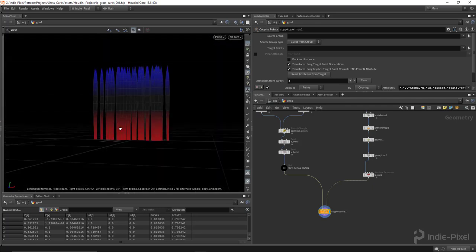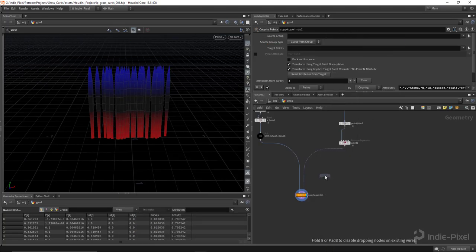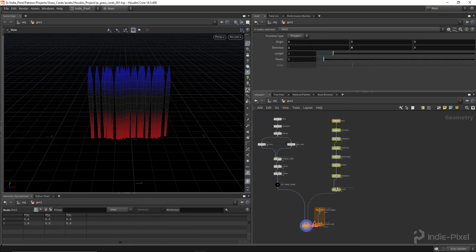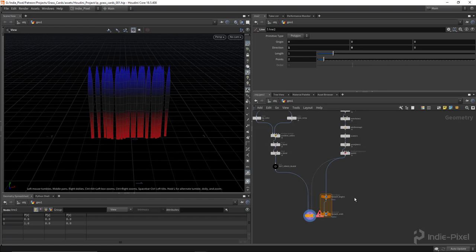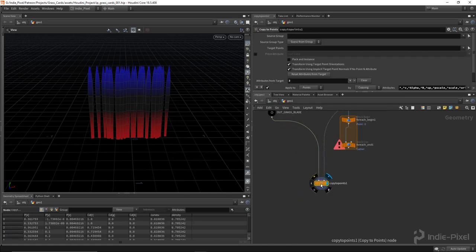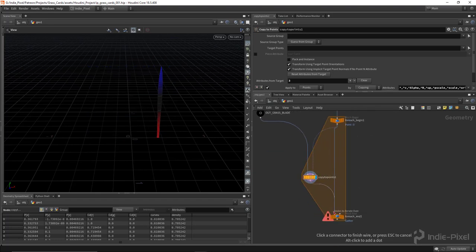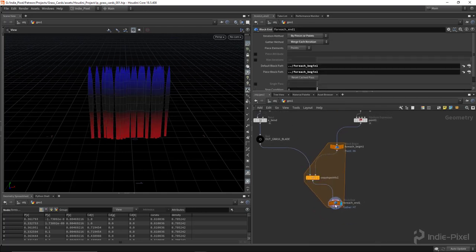Next I need to roll through each point to set up attributes controlling bending, scale, and length. I'll select all nodes and organize them, then use a For Each loop node to iterate through each point and access per-point attributes. This is how we get per-blade variation across all the blades on our grass card.